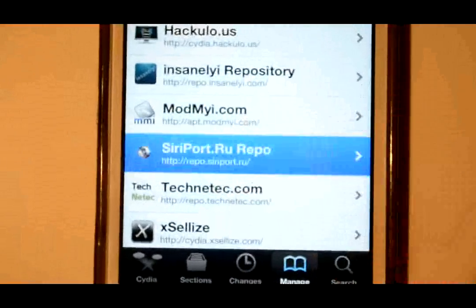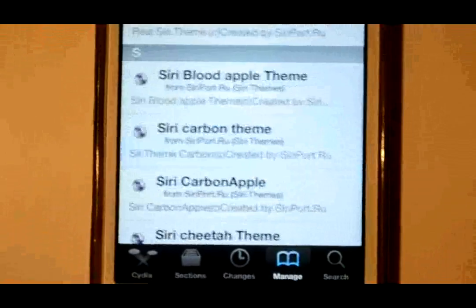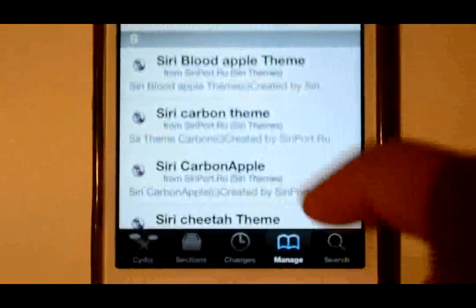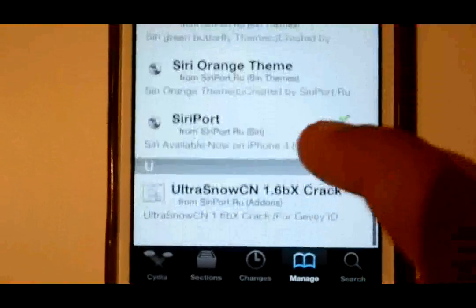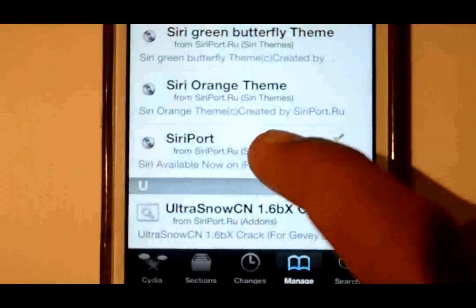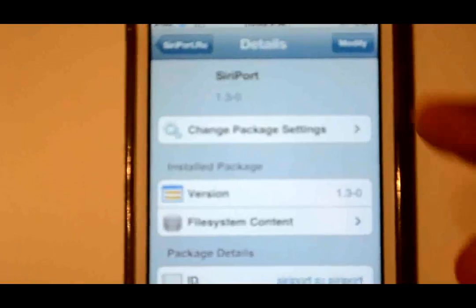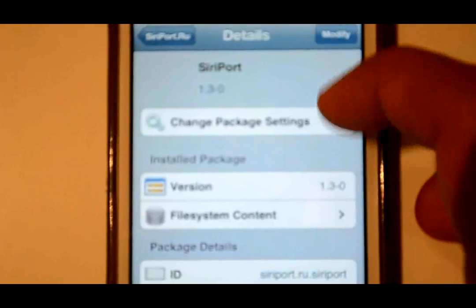Now go to Siriport.ru in your sources. Scroll down, go to Siriport, and just install that package.